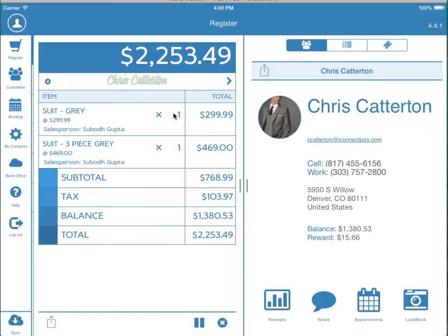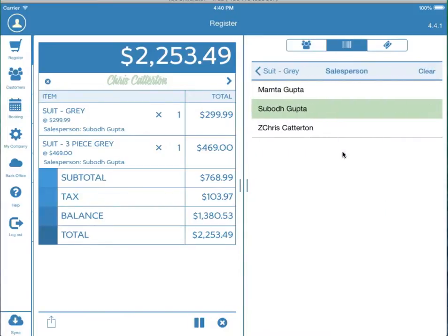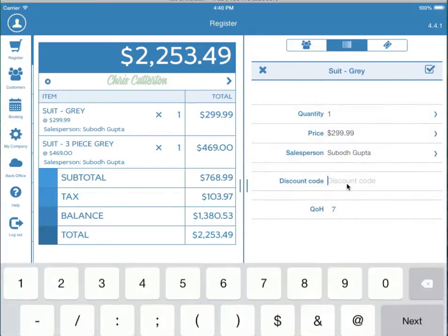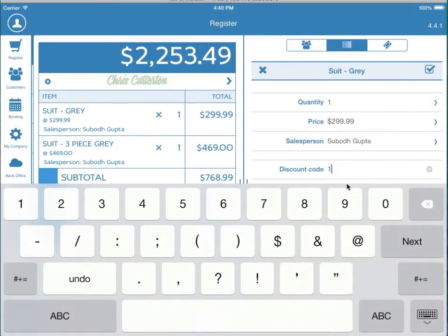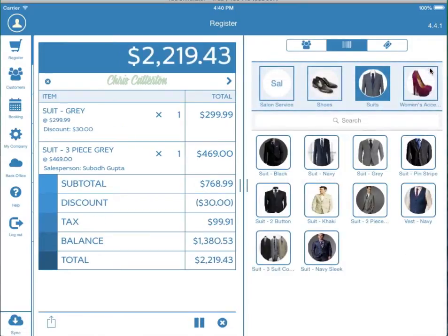Now let's add a salesperson so we can track for commissions. We'll press the item in the transaction. On the right hand side we'll select the salesperson. We can also add a discount in this section here. Once the info is entered just press the check box.